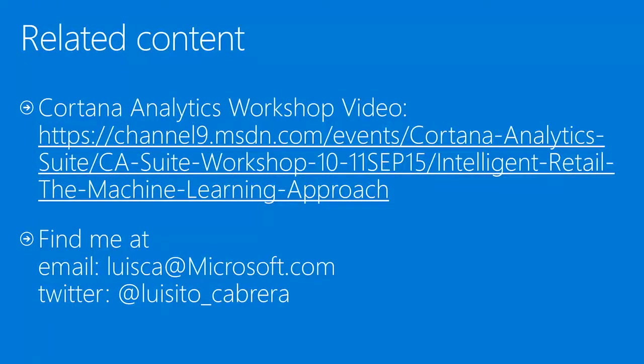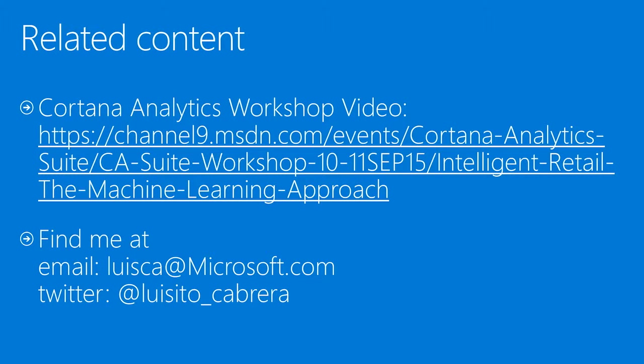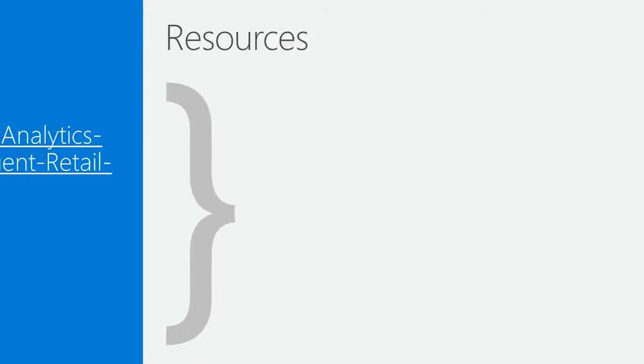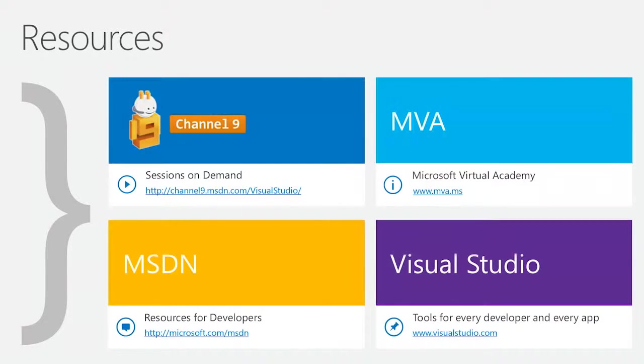I should point out that there is other related content that you may be interested in. We actually gave a presentation on Intelligent Retail Scenarios at the Cortana Analytics Workshop. And it's on Channel 9, so this is the link. And you can find me at luisca at microsoft.com and that's my Twitter tag as well. Thank you so much and it has been a pleasure spending some time cooking with you.